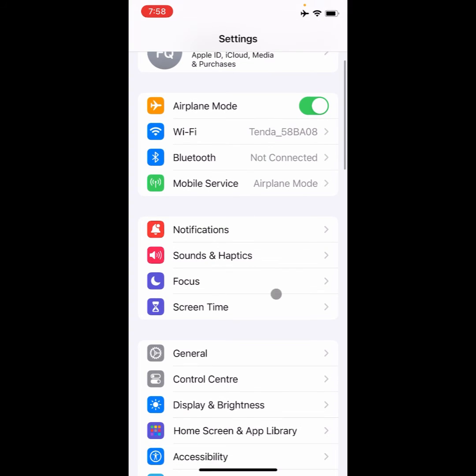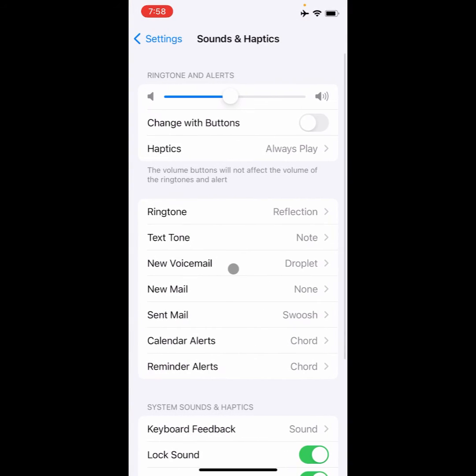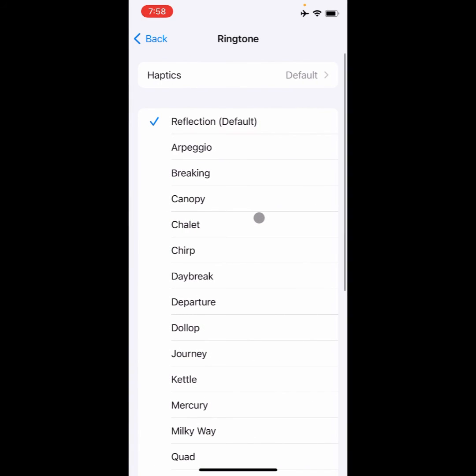You need to click on sound and haptics, and simply you need to click on this one option that is ringtone. So you can select any ringtone from here easily. So when you have changed your ringtone from here, then that ringtone will be set on your WhatsApp.